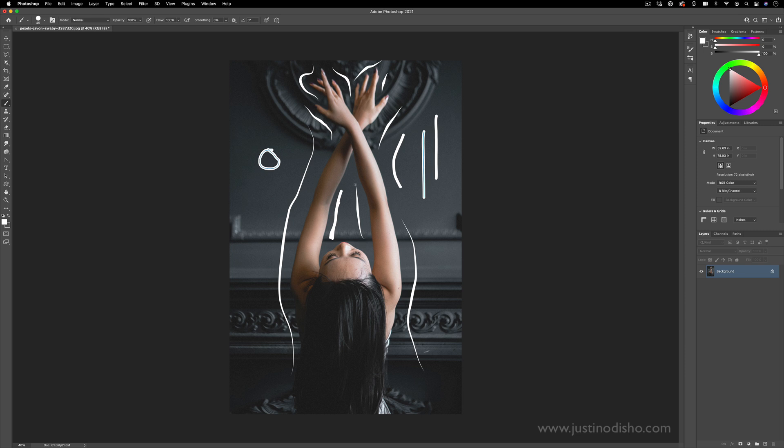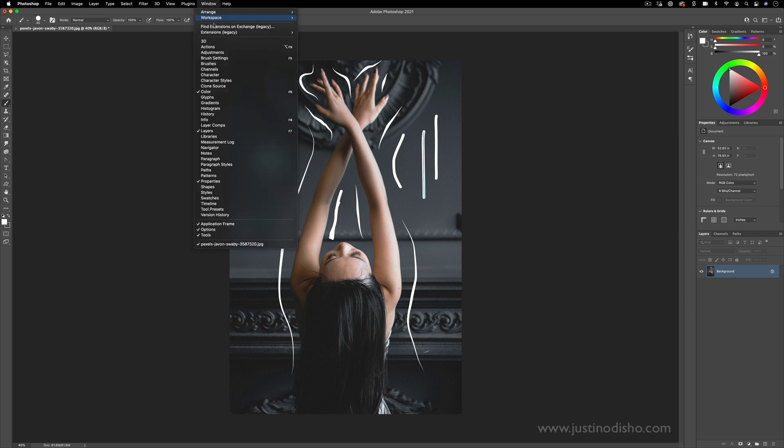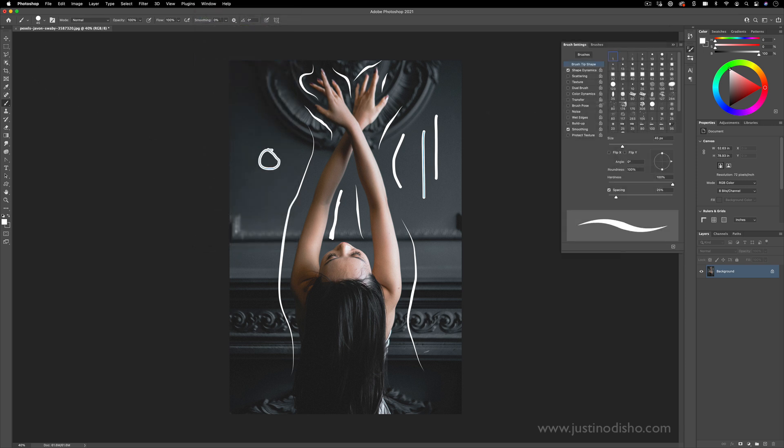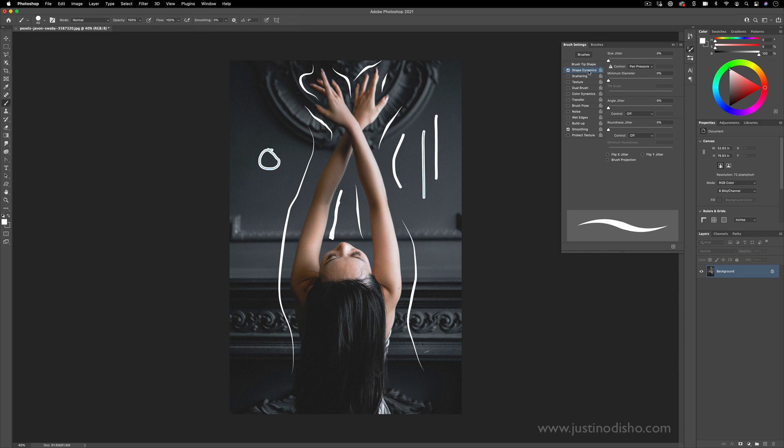If you do happen to have a stylus, you can just brush on and make sure that in your brush settings menu, you have the shape dynamics controlled by pen pressure.